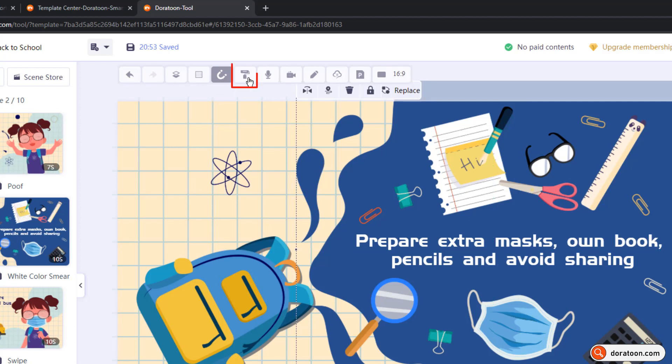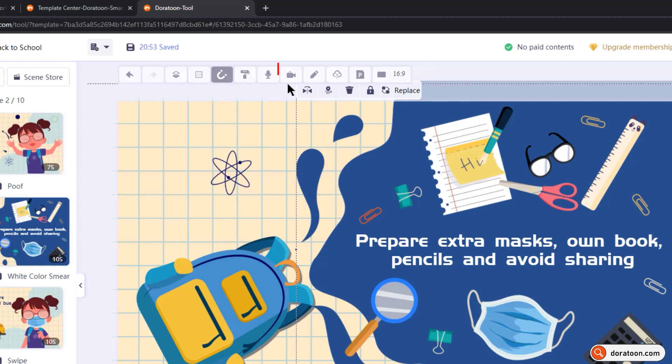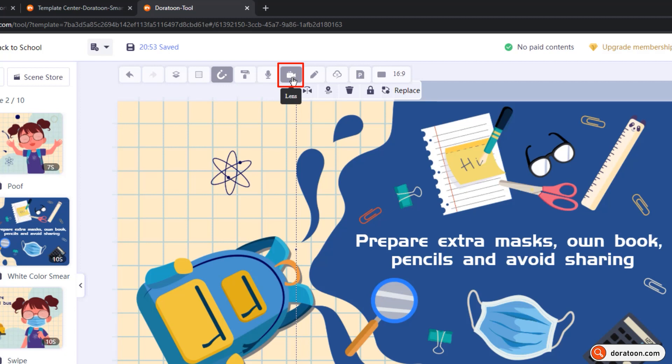Format Painter, similar to PowerPoint, is used to format the elements based upon some other element. This record option we have already seen, and the next important option is the lens. And as the name itself says, it is used to create lens zoom in and zoom out kind of animation effects. I will show its use in detail during my template editing process.